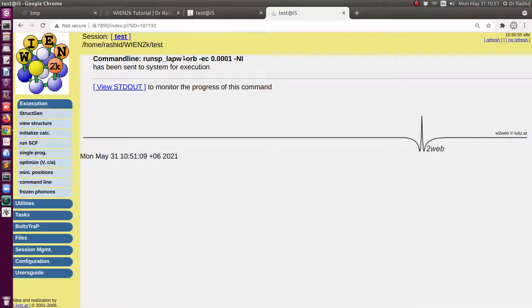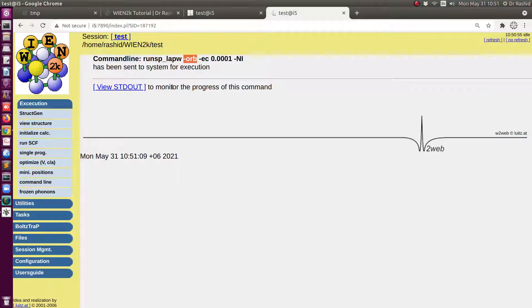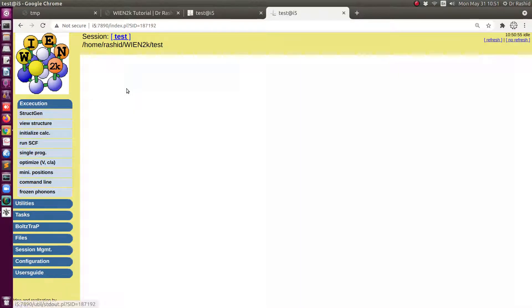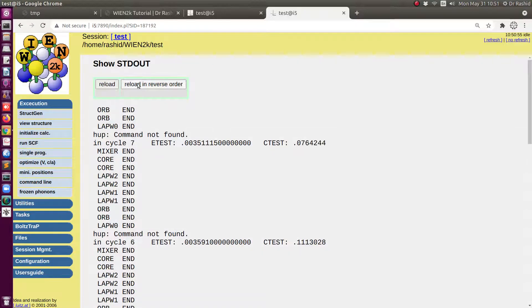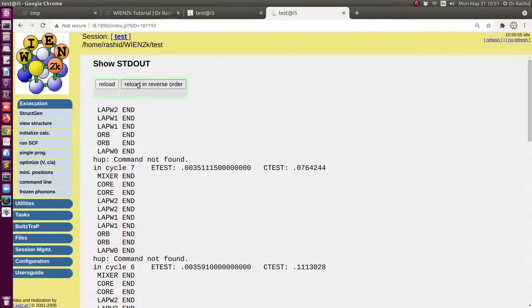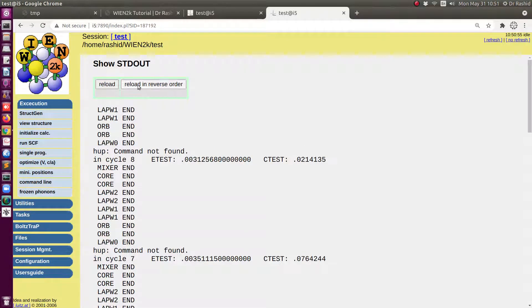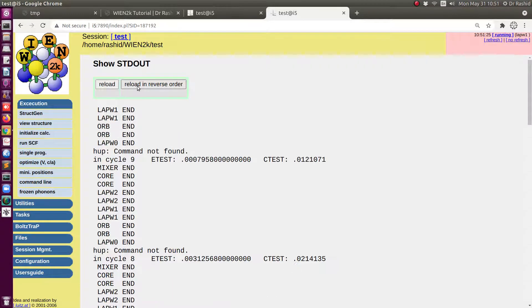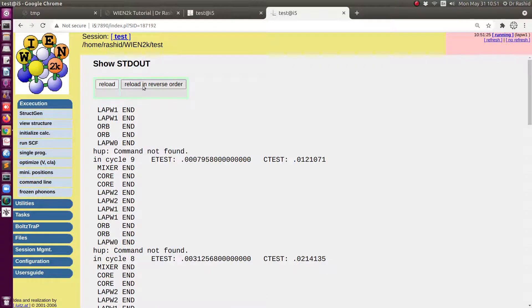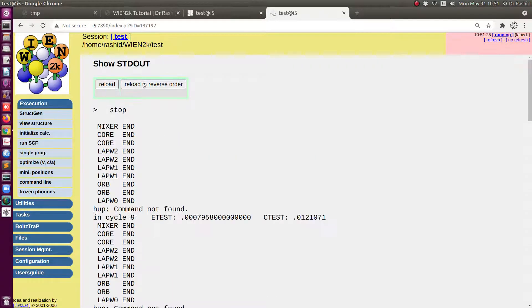Now you can see we have an extra flag minus ORB. This actually to include the orbital interaction. Okay. This is also quick like DFT because it also takes into account the interaction in other orbitals. Sorry, correction in the outer orbitals.